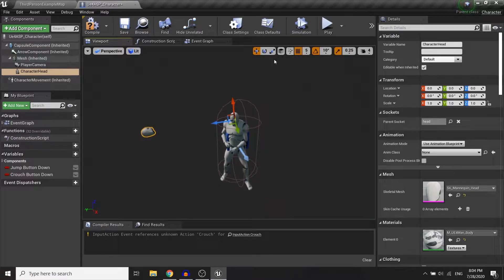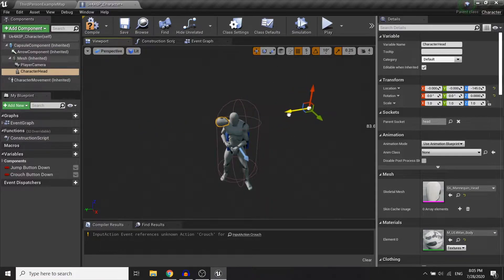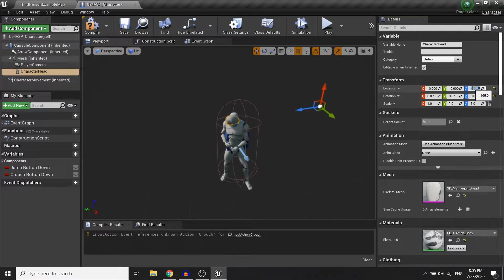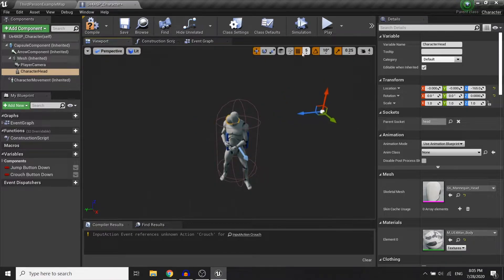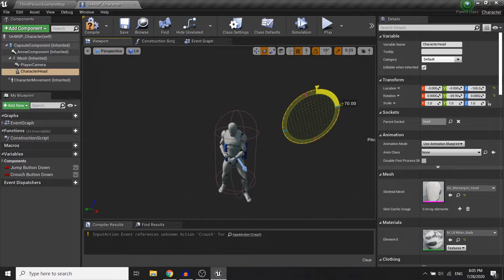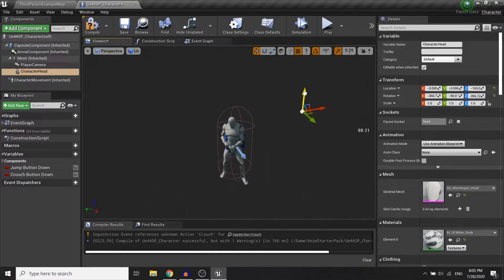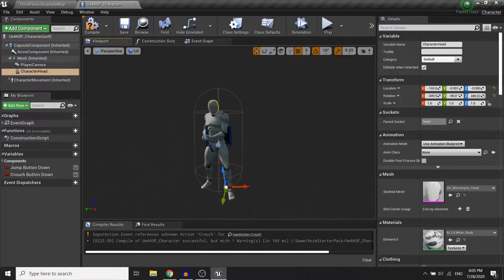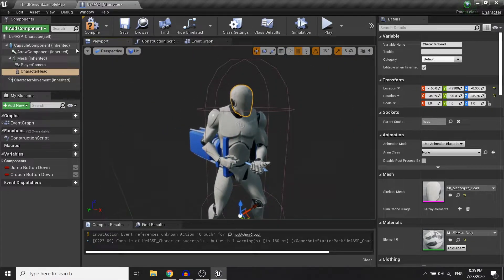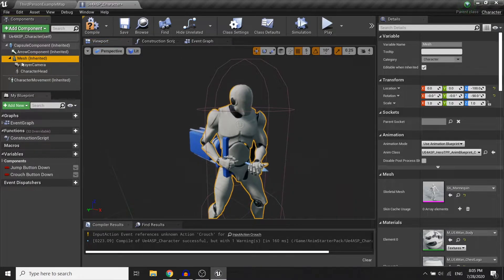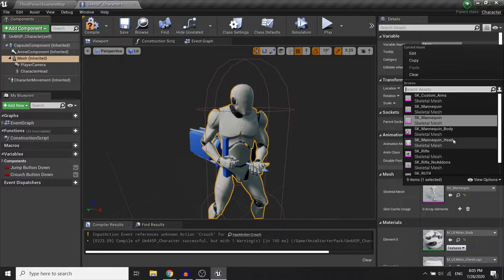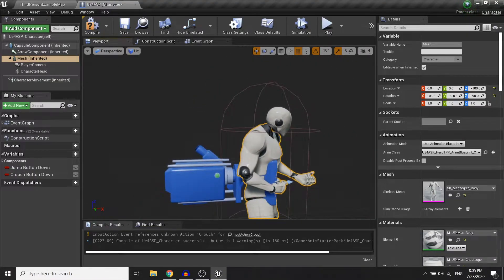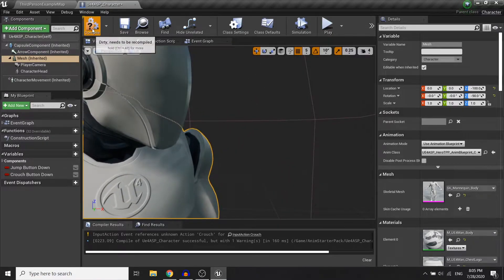Alright, so I will do a little bit of refinement. Alright, now we're good to go and in the mesh, in the main mesh here, I will change the mannequin mesh to the mannequin body. So and then compile.